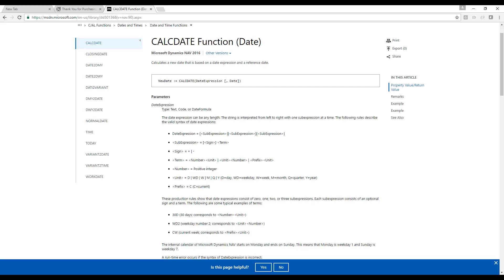And then the prefix, last on the list, can be C. So C is current. Just like we saw before. Current month means the last day of the current period I'm in. It's a good thing to remember. Last day of the current period you're in.